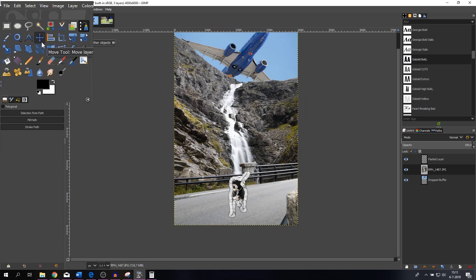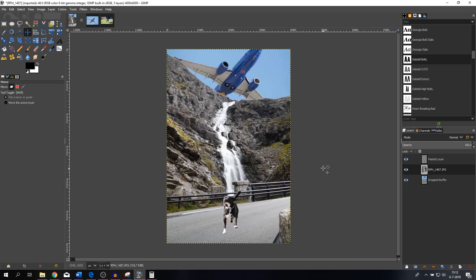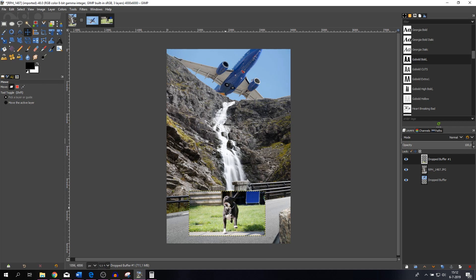Now the dog is the only thing on the new layer. Go to Select > None to get rid of the selection, and press the move tool to clear the path points. There we have it — I've added a plane in the sky and my dog on the road. That's one way to add the dog. Now I want to show you a different way, so I'm going to undo everything I've just done.